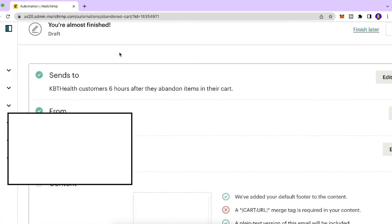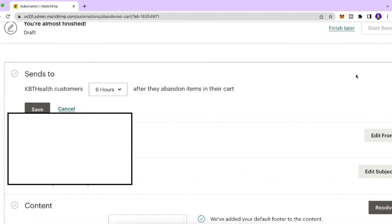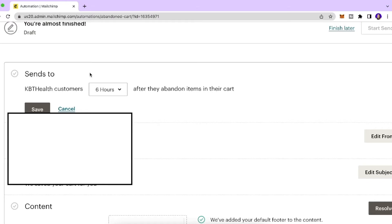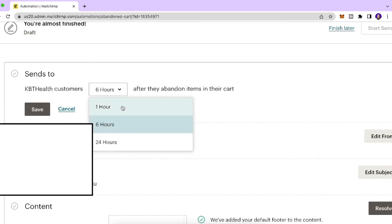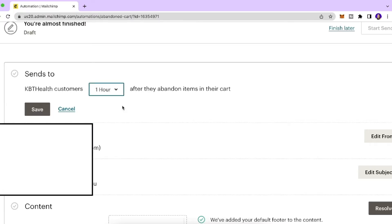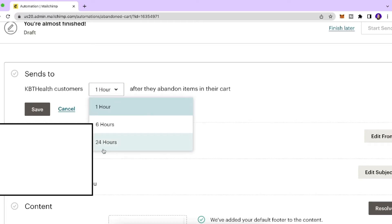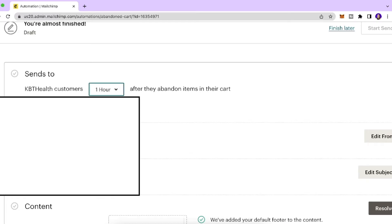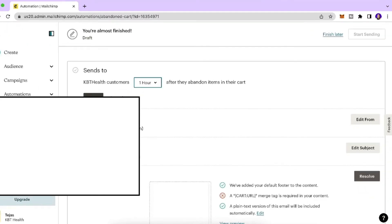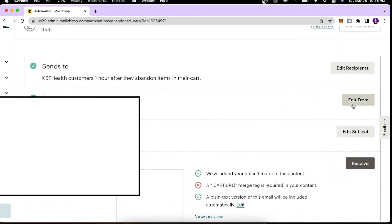Click 'Edit Recipients'. It says this email sends to your store's customers six hours after they abandoned their cart. I want this email to be sent within one hour — you can also select six hours or 24 hours. I'll stick to one hour for this example and click Save.